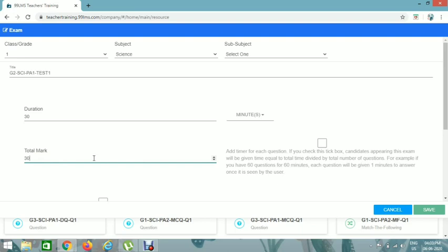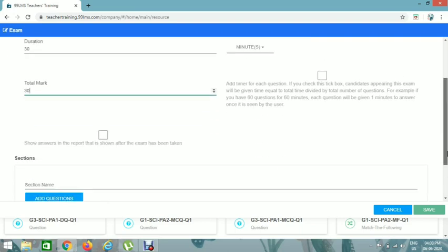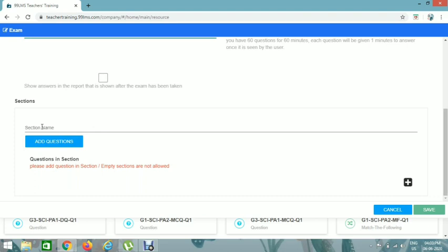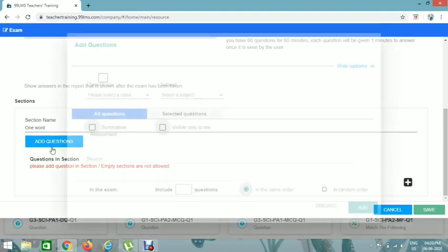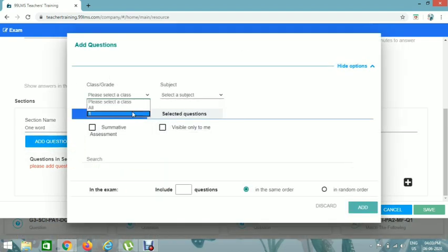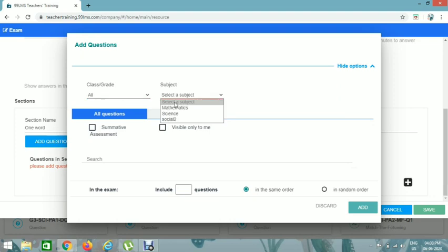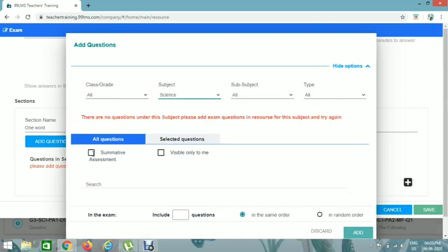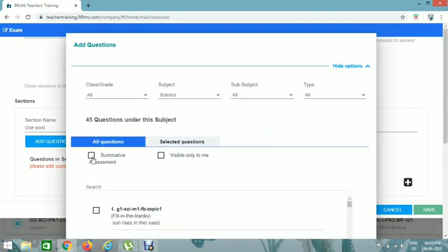You can give marks accordingly. There are two checkboxes: Add Timer for Each Question and Show Answers in Report — you can ignore these. We can add sections to the exam. For the first section, add 'One Word Questions.' Then click Add Questions, select the class and subject, and use Summative Assessment to filter the questions.